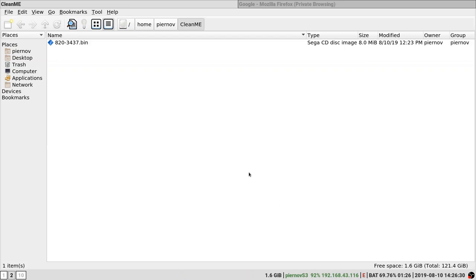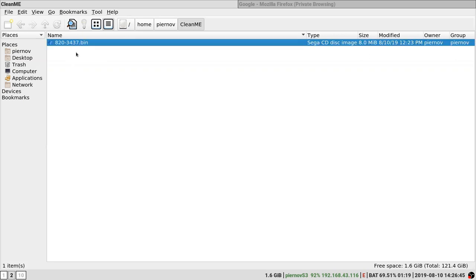In this video I'm going to show you how to properly clean the ME region of BIOS or EFI. In this example we are going to be working on a 820-3437 EFI dump from a MacBook Air 13-inch 2014.